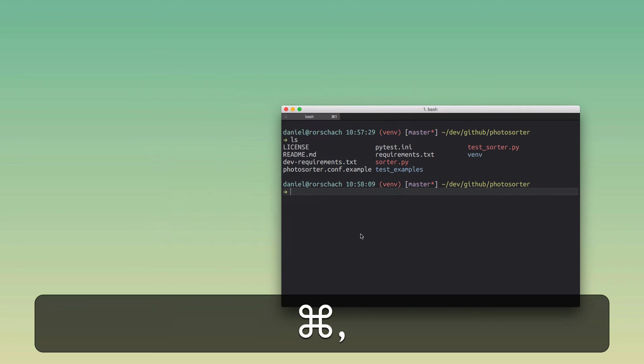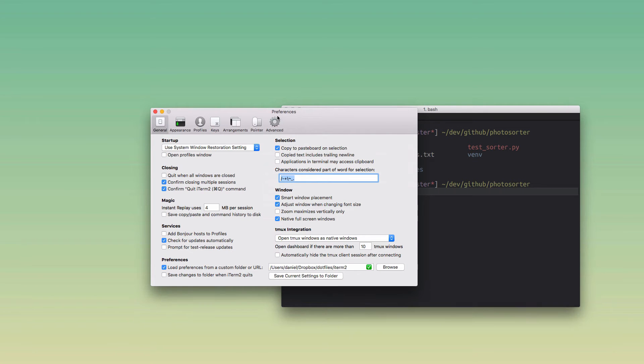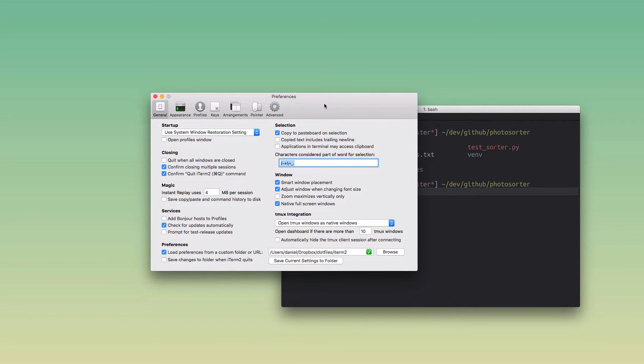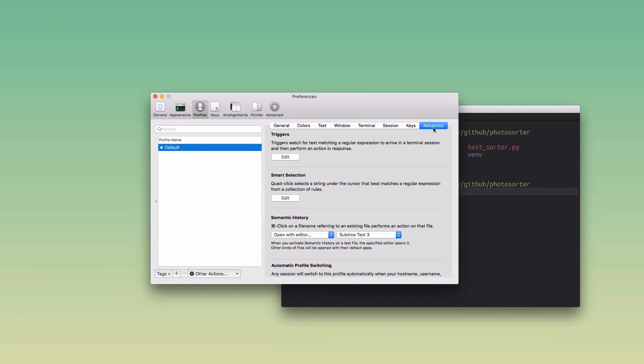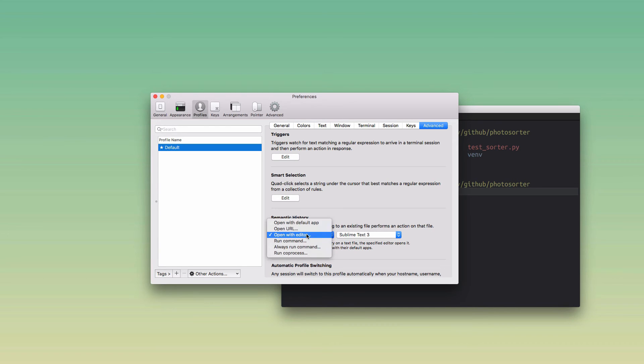So what you want to do is open the preferences for iTerm2, then click on profiles, and then go all the way to the right to the advanced tab. From there, you want to go to the bit that says semantic history, and you want to use these settings.